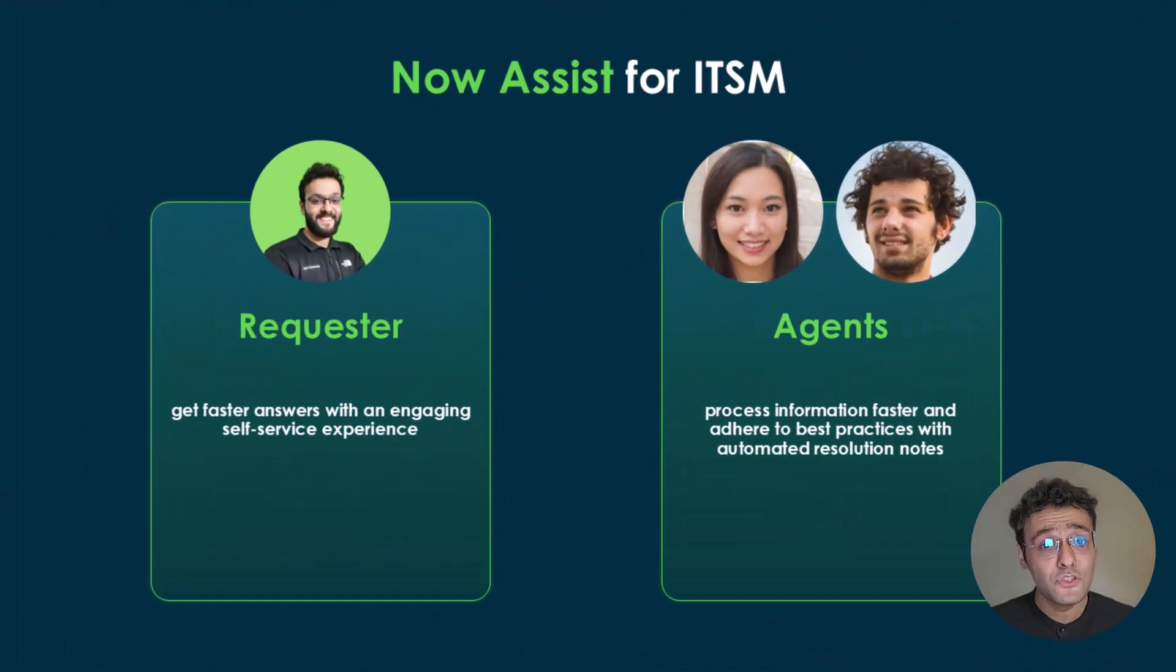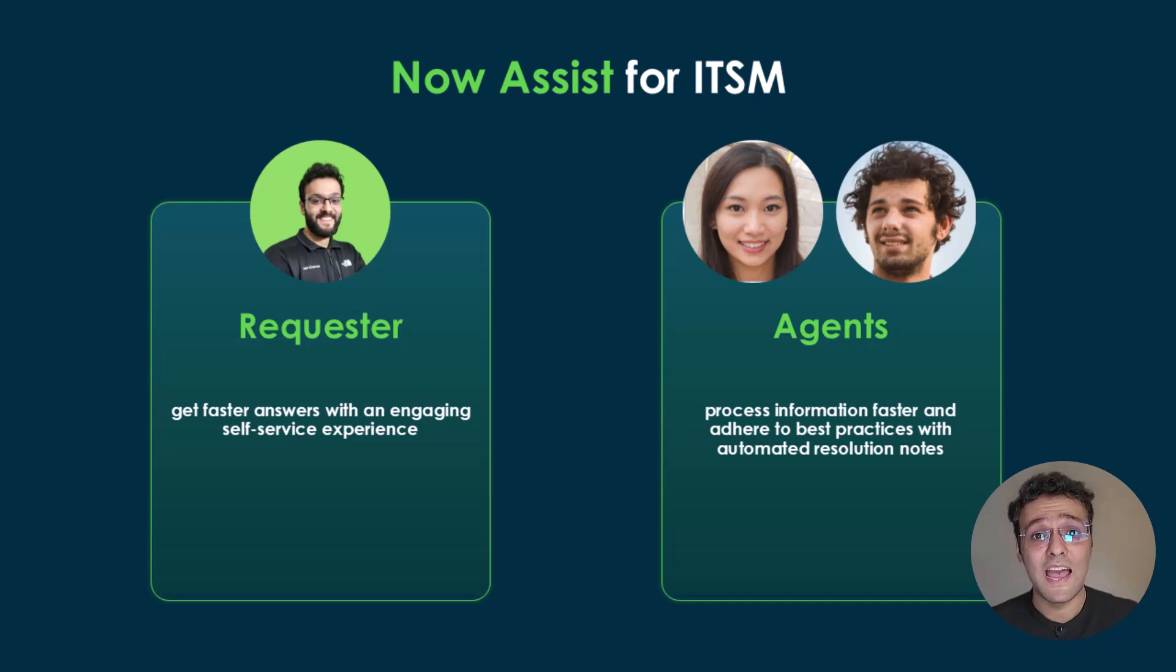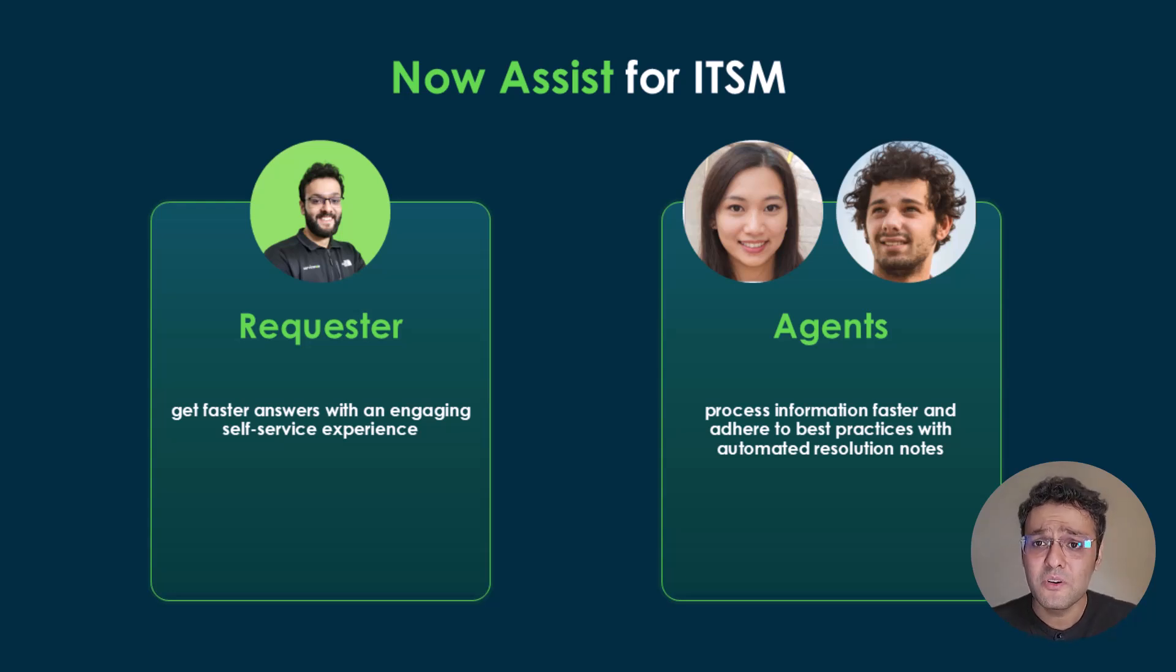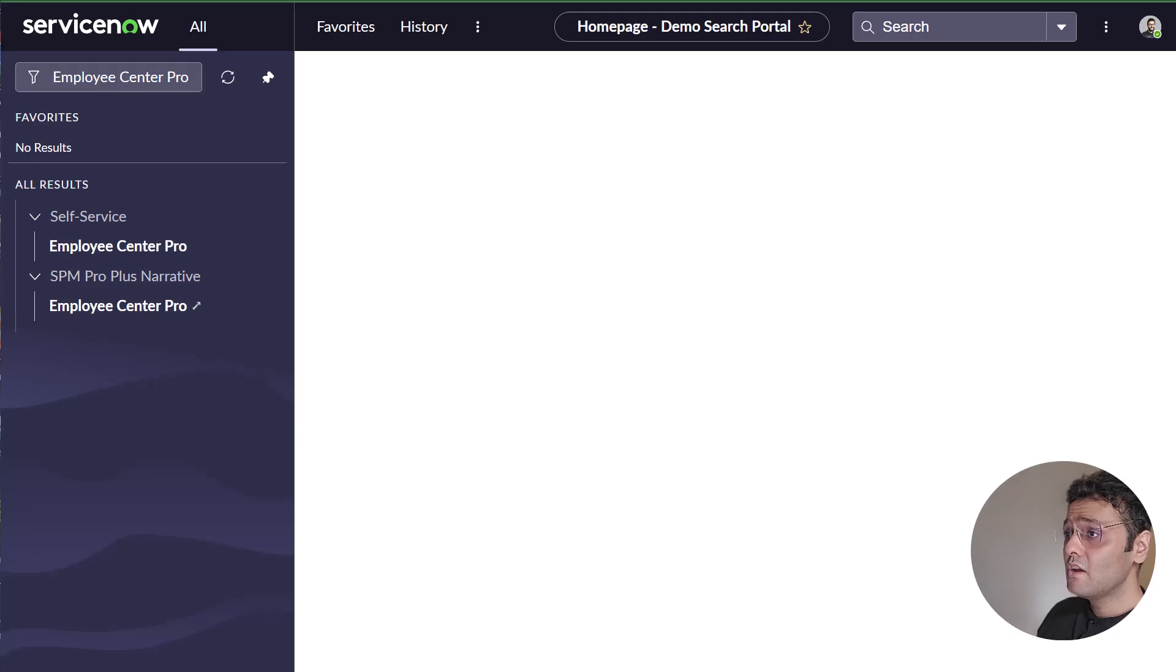That means better self-service experience for the requesters and improved agent productivity. Now I mentioned two main personas: one is the requester and one is the agent. Using a demo, I'll show you how Now Assist helps each persona. Let's switch to the demo now.